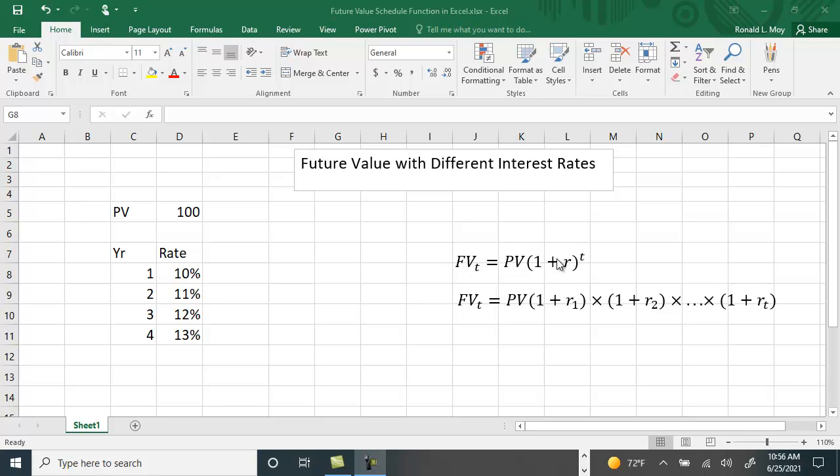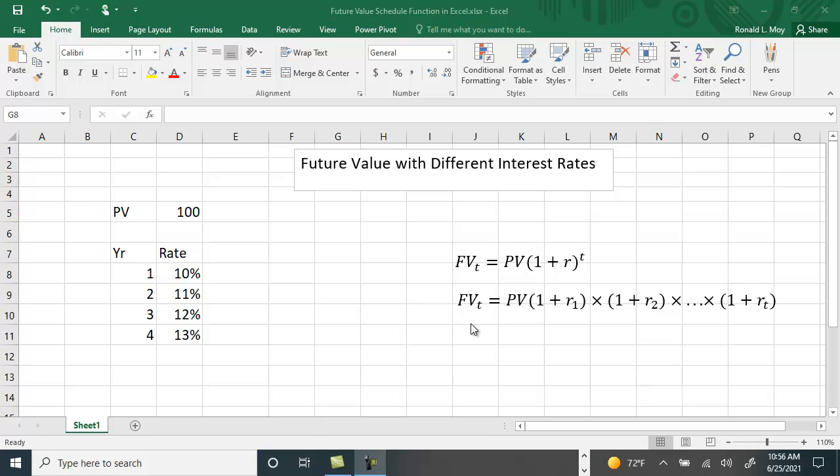When you have different interest rates as I do in this table here—10%, 11%, etc.—you can't use that equation because what interest rate would you use? You're going to have to find the future value by multiplying the present value times 1 plus the first interest rate, times 1 plus the second interest rate, etc., times 1 plus the final interest rate.